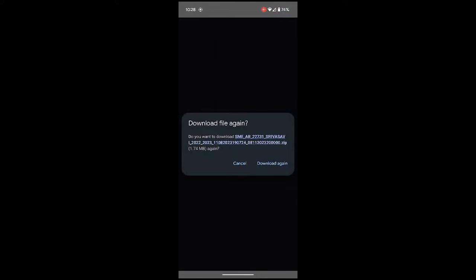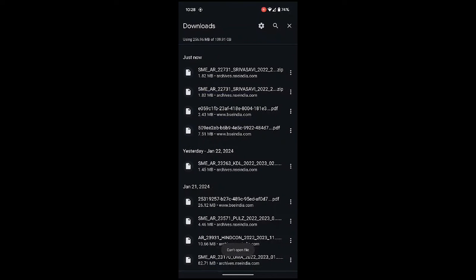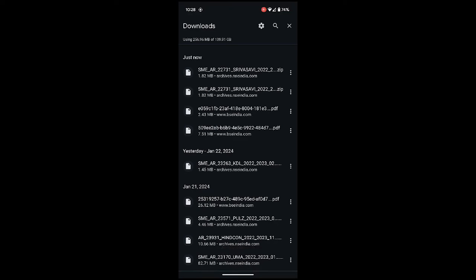You can see this is the zip file, so I'm going to download it again. Now if I click on open, you can see it's in the download section, and even if I click it says can't open the file. But it doesn't mean that Pixel phone is not able to extract this zip file.